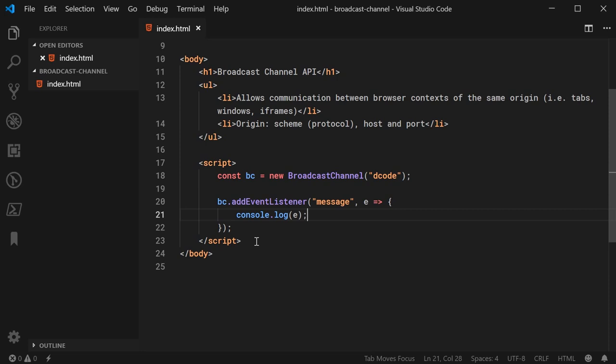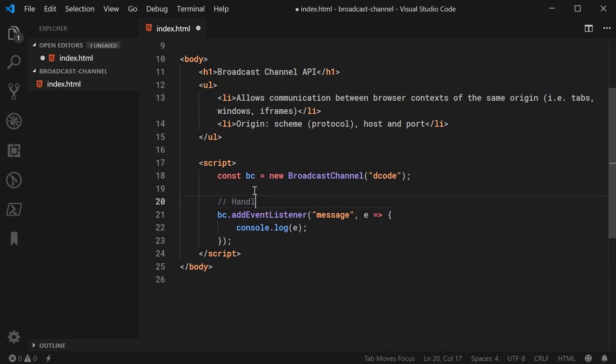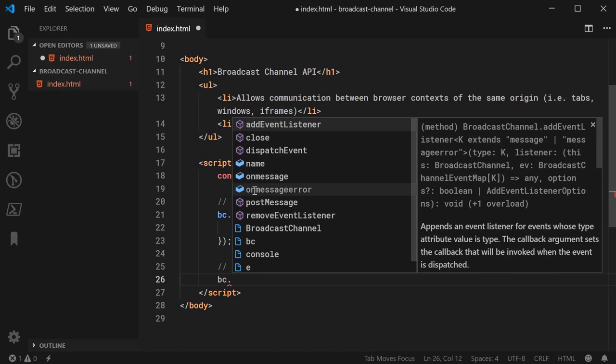So now, to actually send messages, it's also very straightforward. We can say bc.postMessage. Inside here, we can pass in the object. So, we can see here, we can pass in almost anything.